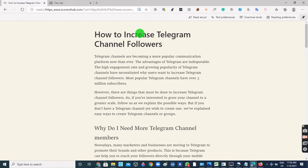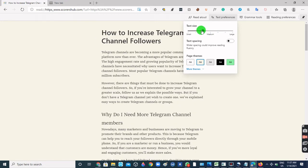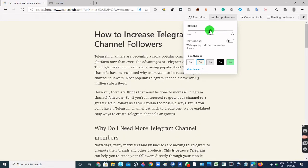For example, it comes with a Read Aloud function. Then you have the Text Preferences that allows you to make your text smaller or bigger, whichever you want. You can also change the background theme of your reading view.